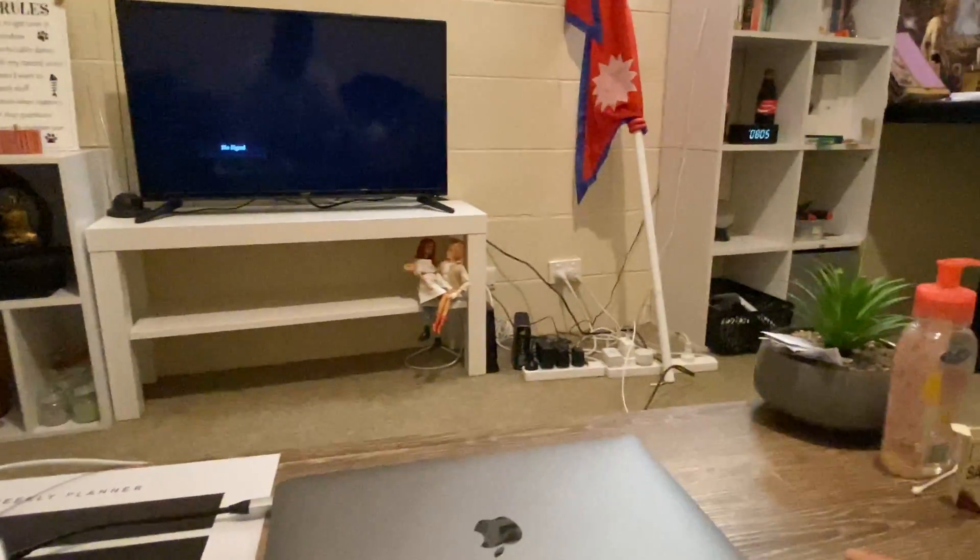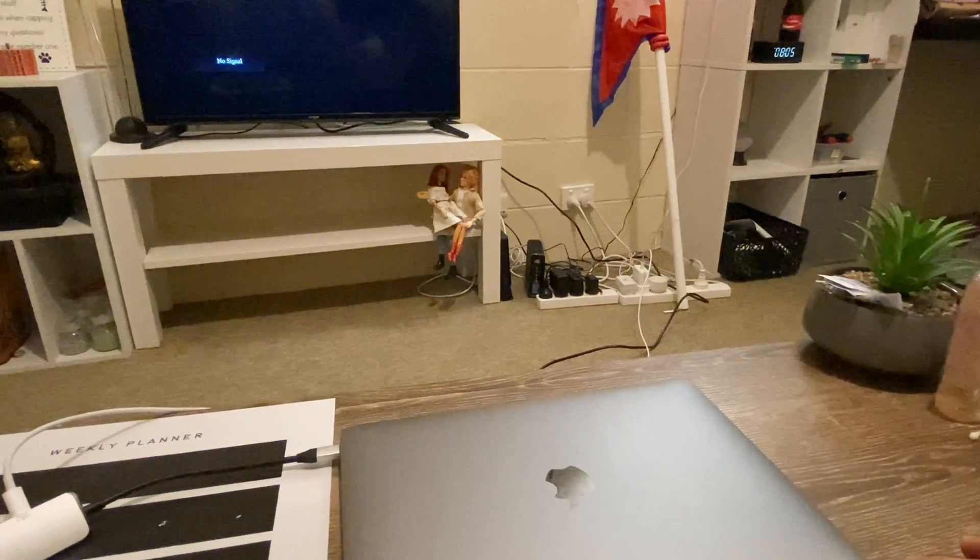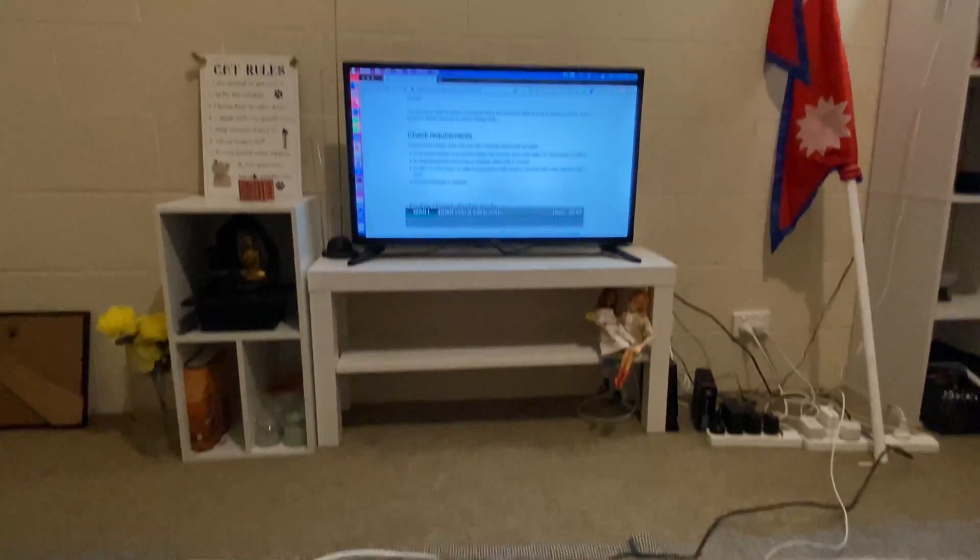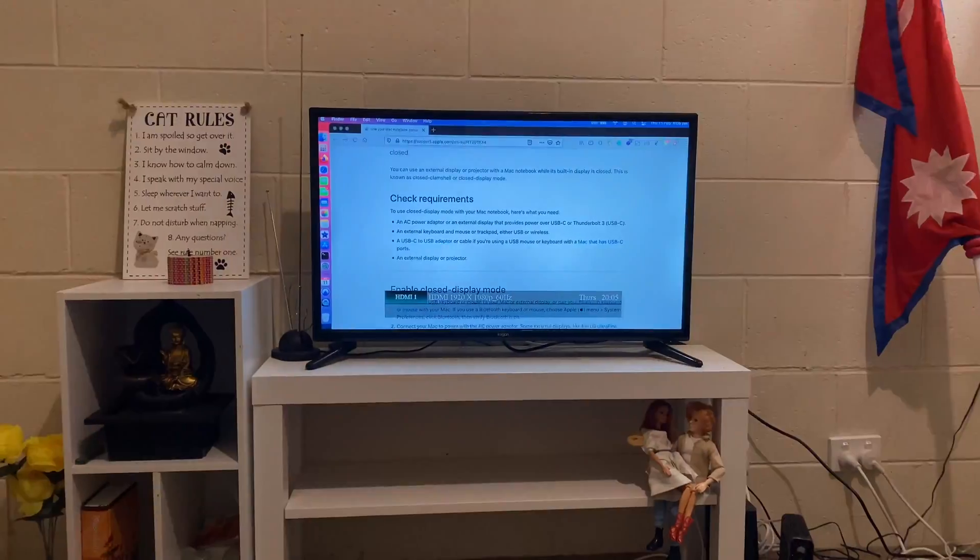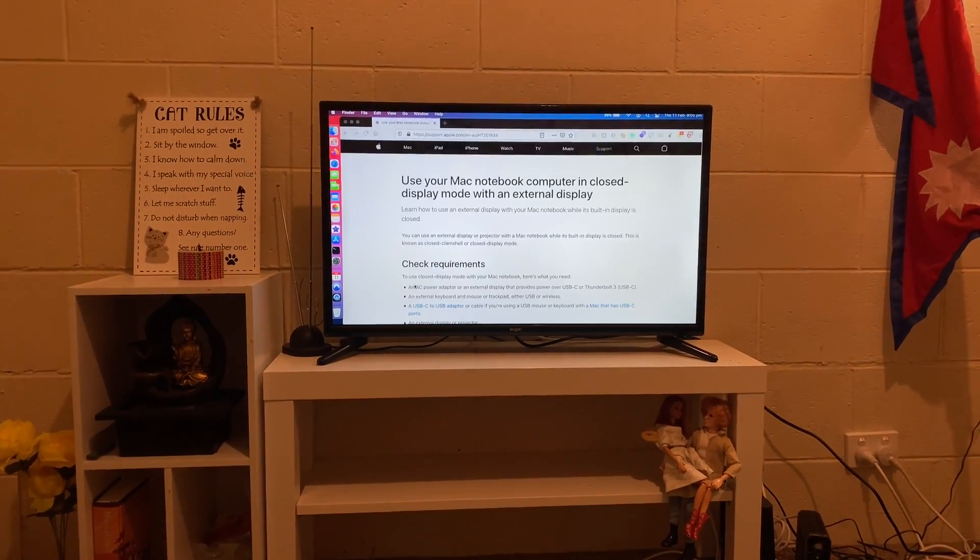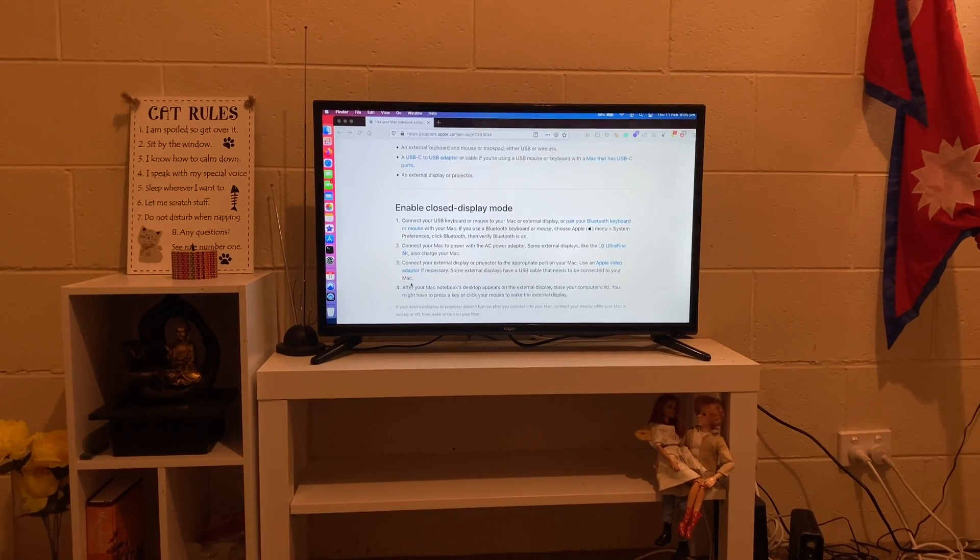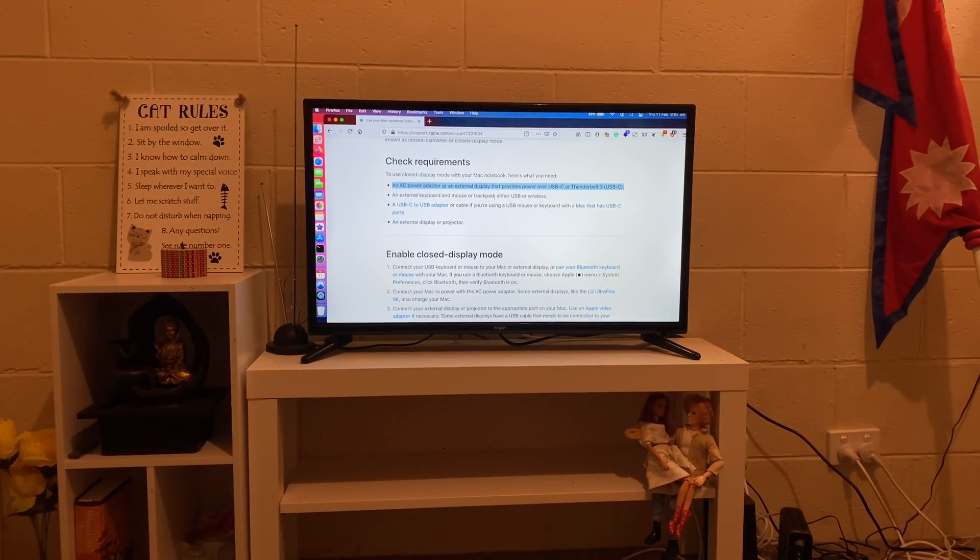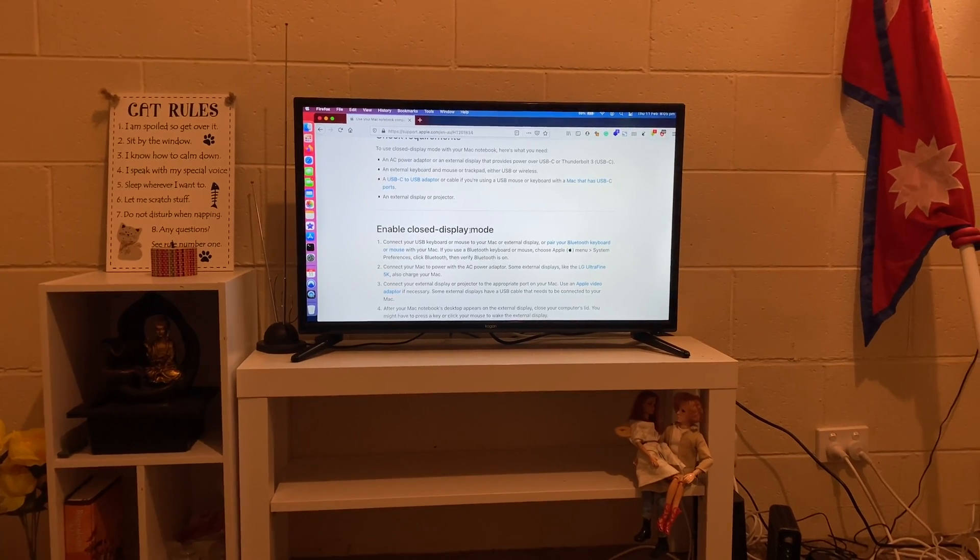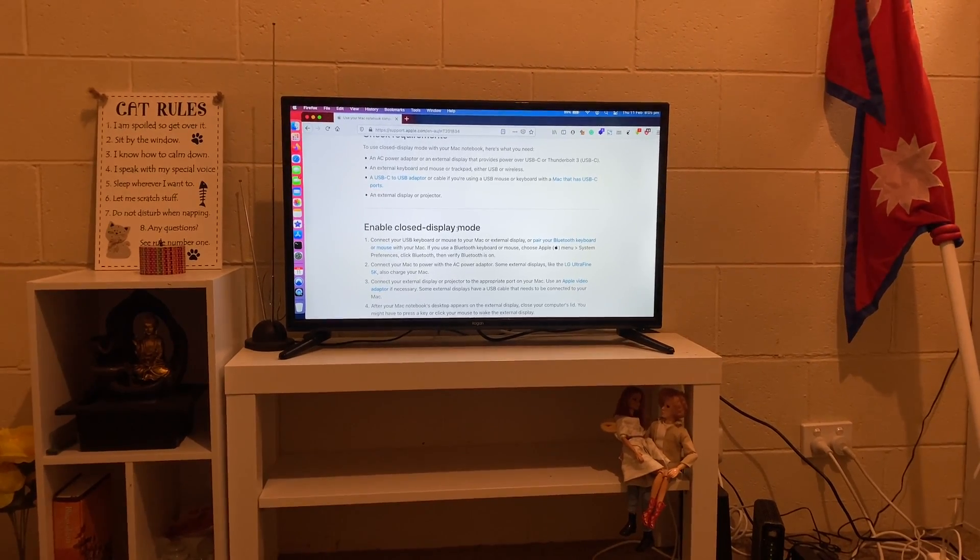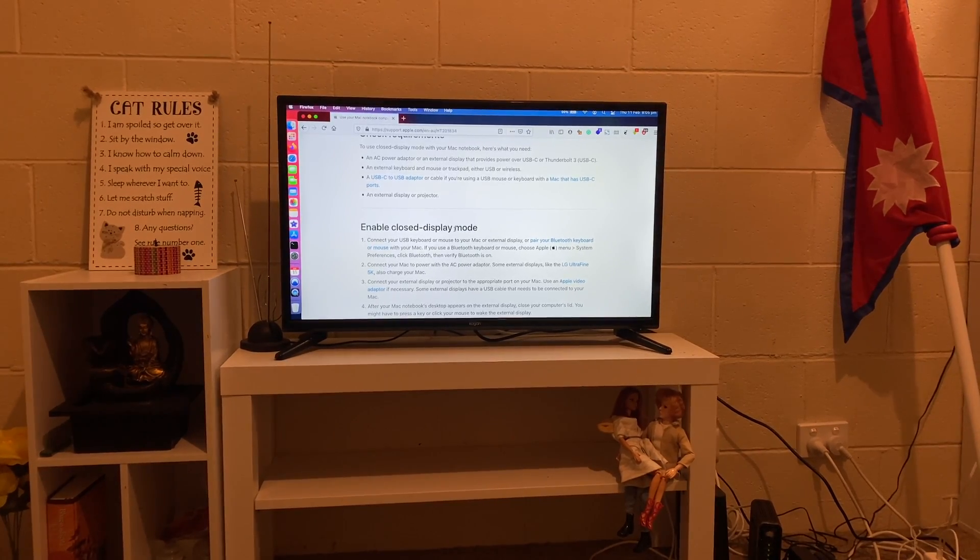So this is called the clamshell mode. I'll be leaving the official Apple documentation that's currently being displayed on the TV in the description section below, in case you have any confusion or want to know more about how to do this. Thanks for watching. If you have any comments, leave them in the comment section below. Have a great day.